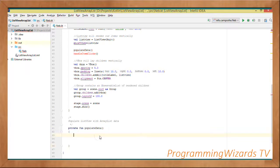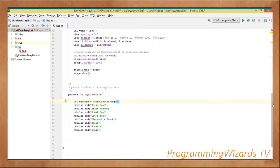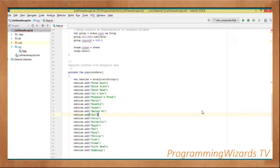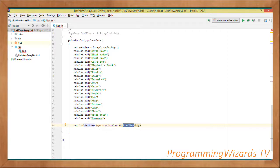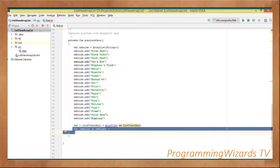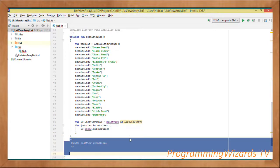Now let's see how to populate our ListView with the ArrayList. We define a private fun populateData. Inside, we instantiate an ArrayList of Strings, then add all the nebulas we want. Once the ArrayList is populated, we retrieve our ListView — val lv equal to mListView as ListView. We then loop: for nebula in nebulas, lv.items.add(nebula).